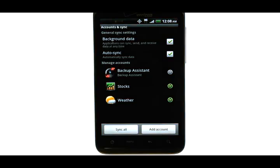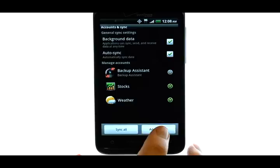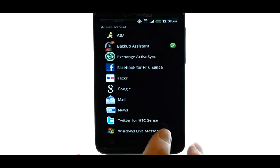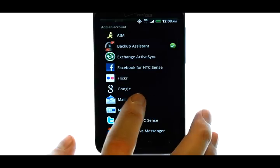A list of accounts will appear on this screen. Choose Add Account, and then choose Mail.